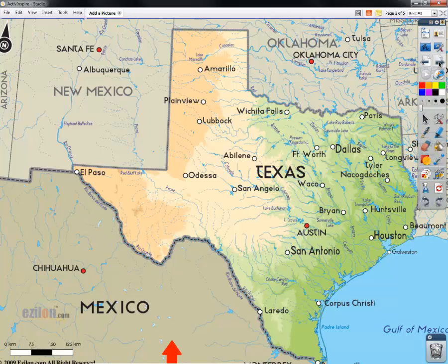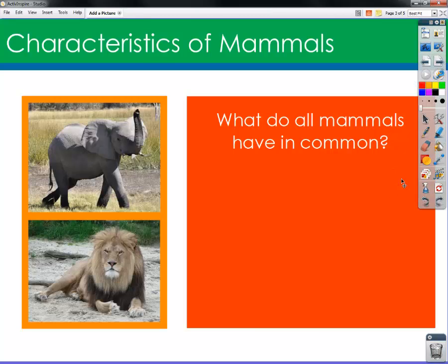Here's another example of adding some interactivity using images. What we have here are two pictures of some mammals, and the students are then asked to take a look at the pictures and describe what these mammals have in common.